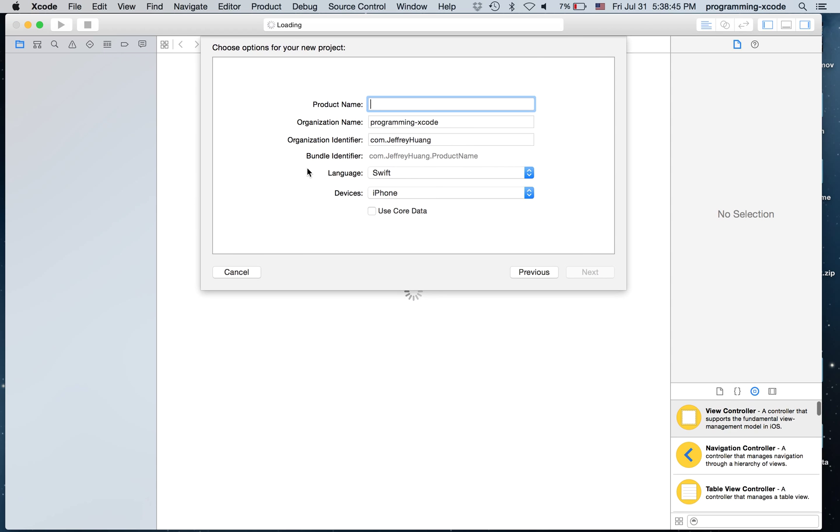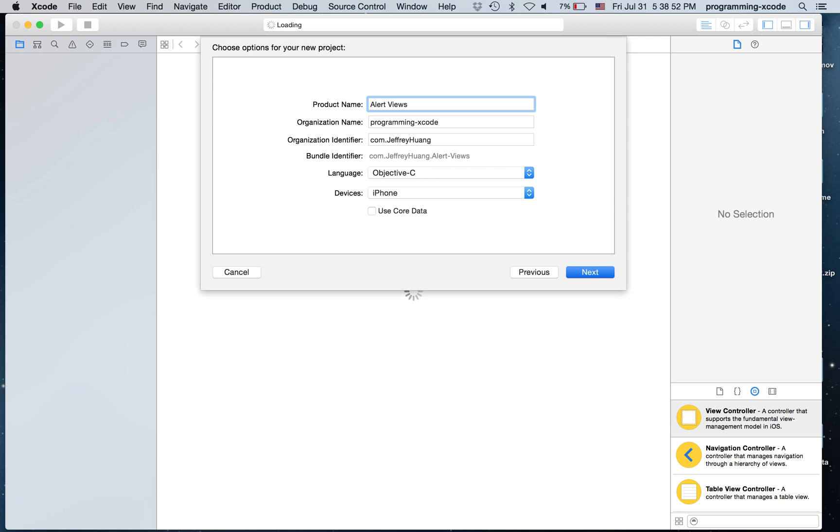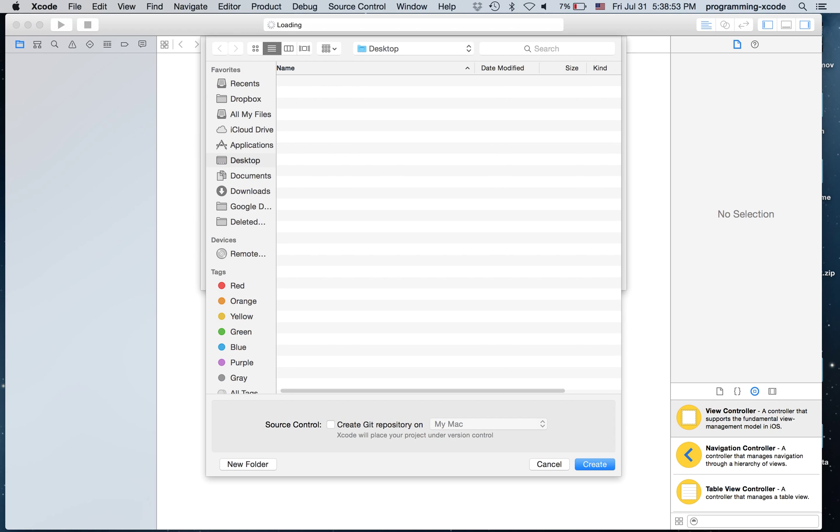It's going to be a single view application and I'm going to call it Alert Views. And it's going to be Objective-C and iPhone and I'm just going to hit Next and save it on the desktop.